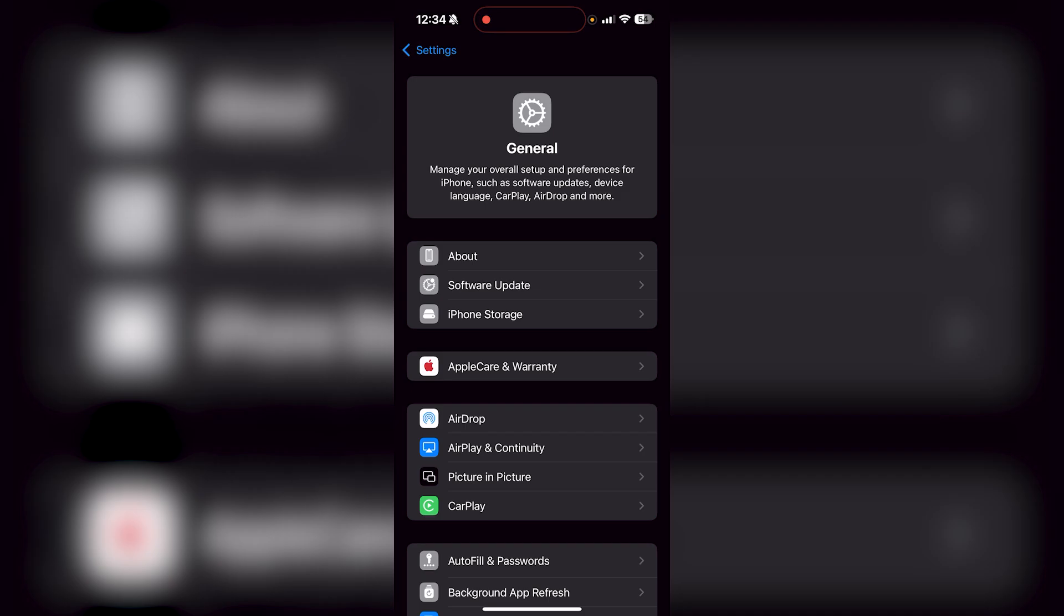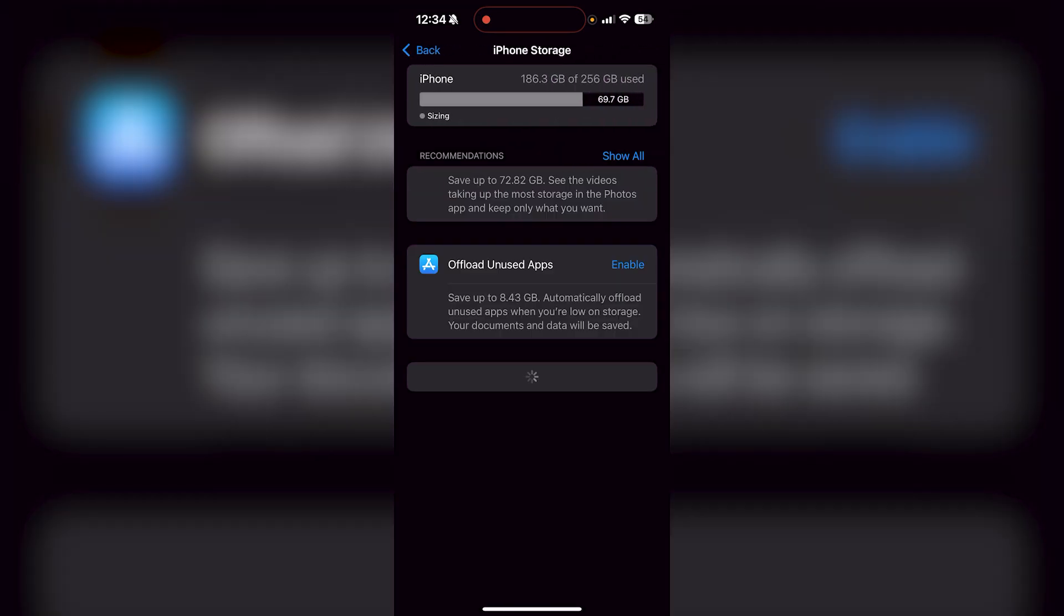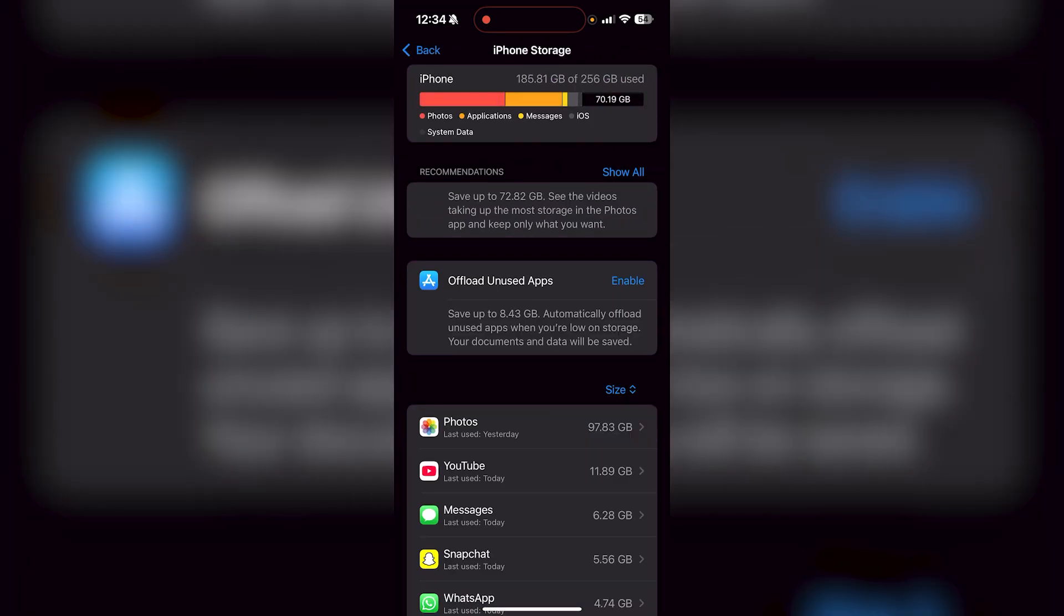From here, go over to iPhone storage, which is the third one down. You're going to see right now I have 183 out of 256 gigabytes used.